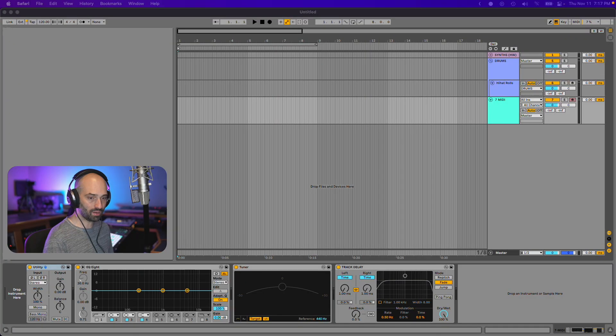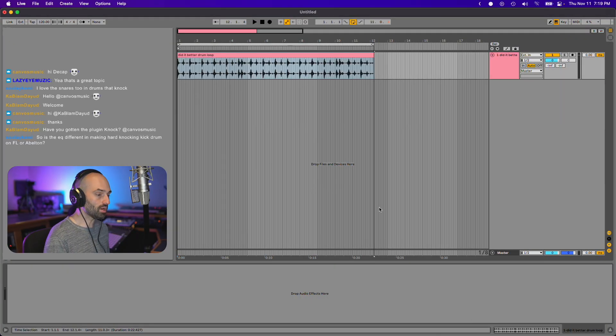When to use a clipper and when to use a limiter, whether it be hard clipping, soft clipping versus limiting. I'll show you guys when I use clipping and when I use limiting. Let's get an example. I'm going to load up Knock because it has a clipper, and we're going to load up Pro L2.